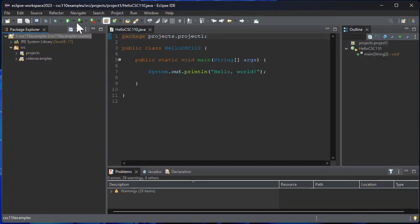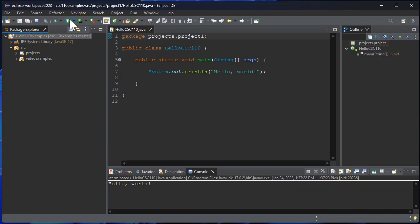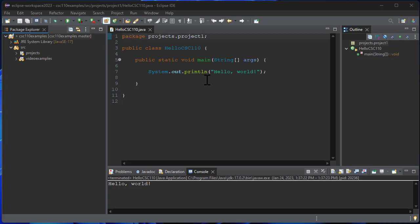So whenever you see those weird problems like that that don't make a lot of sense, one of the things that usually points to is a build path error. So if you fix your build path you should clear out most of those errors.